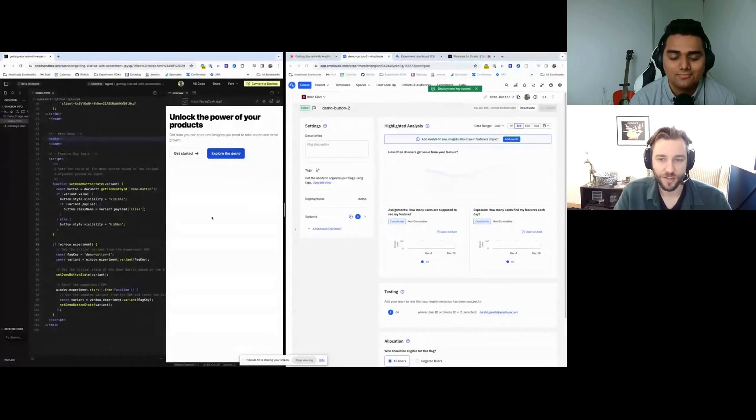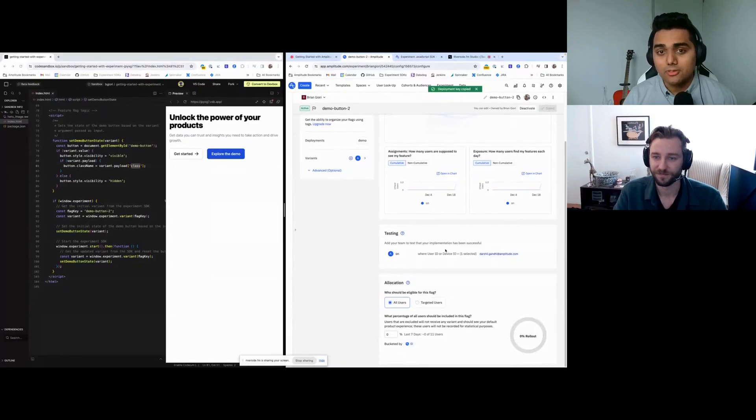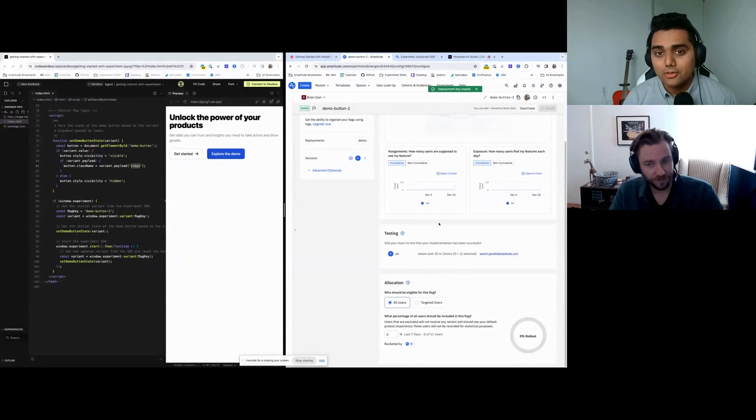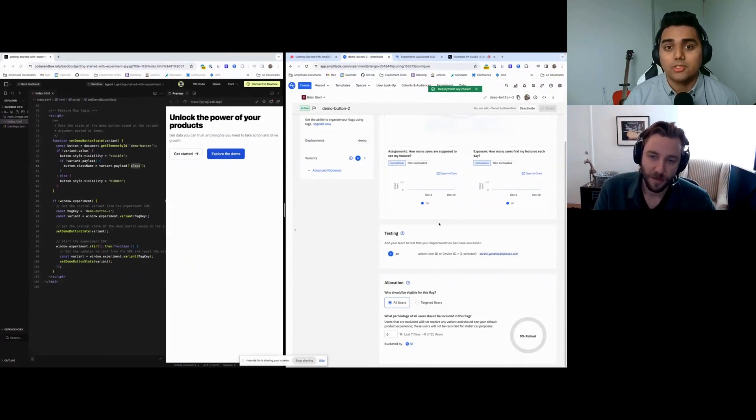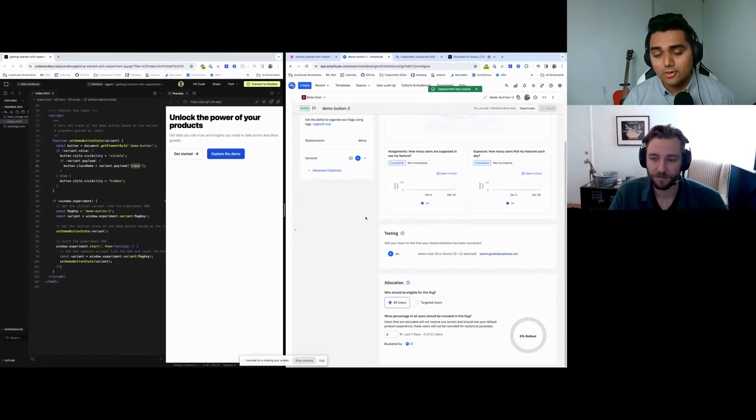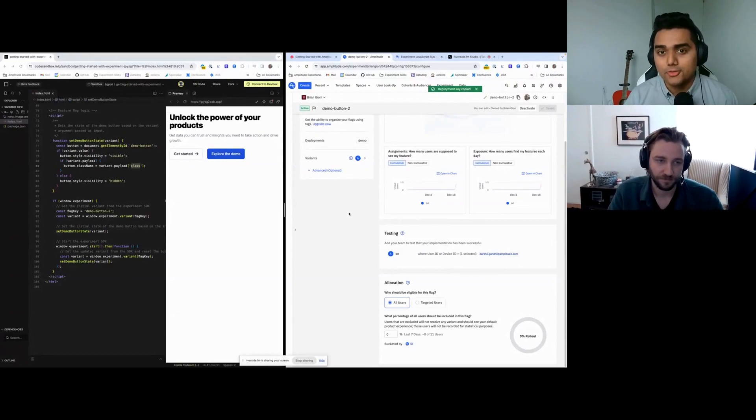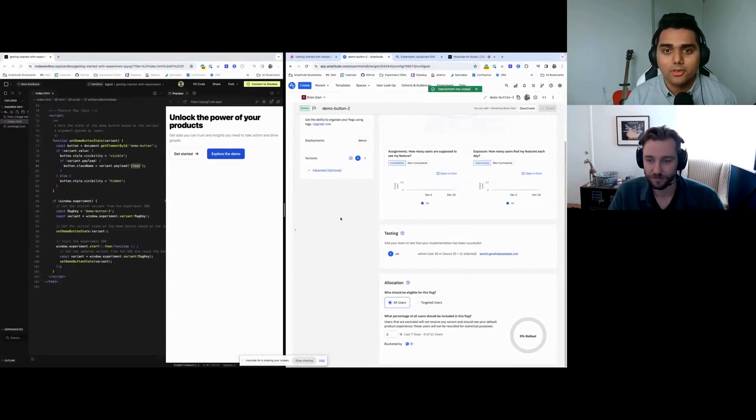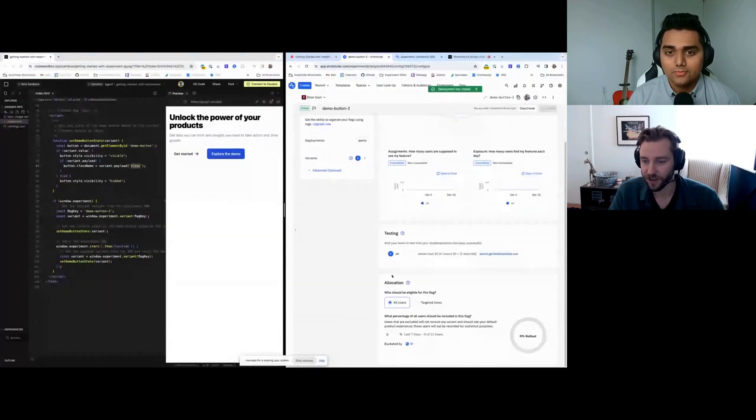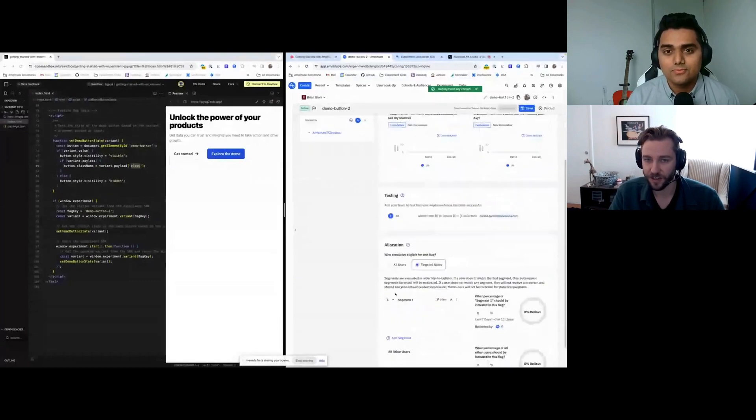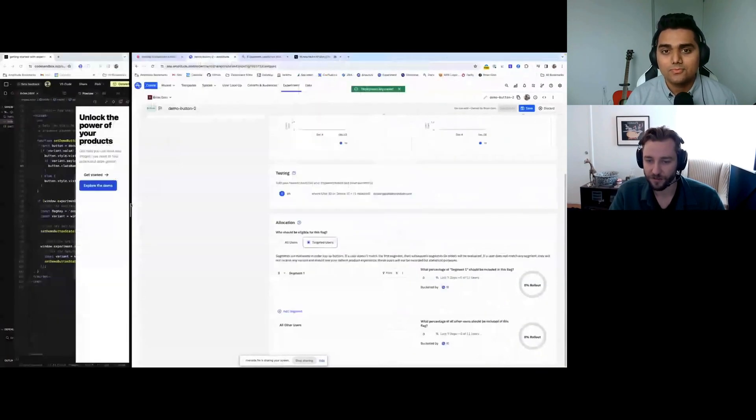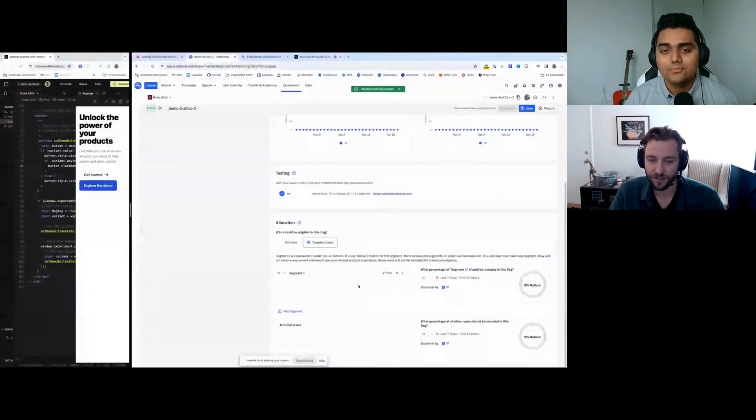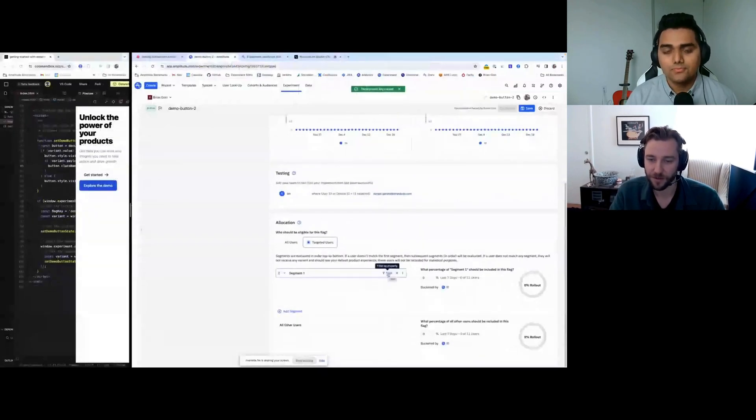So that's just a really simple way of getting started. Now let me show what targeting might look like if you wanted to target a specific org or a specific user based on their property or their cohort membership. So here, we're going to jump into this flag right here. Instead of selecting all users, we can select targeted users. From within this, you'll see the filter. This should look very familiar if you're familiar with Amplitude.